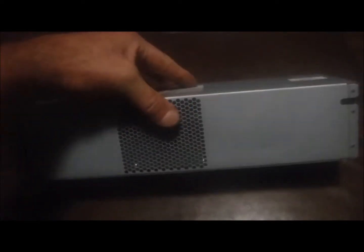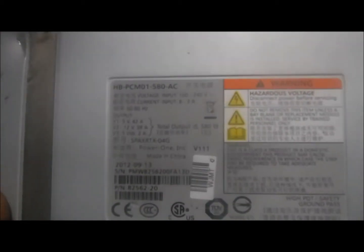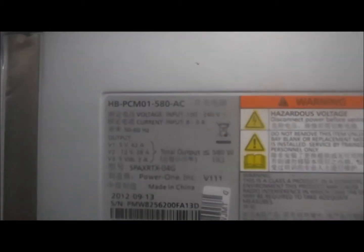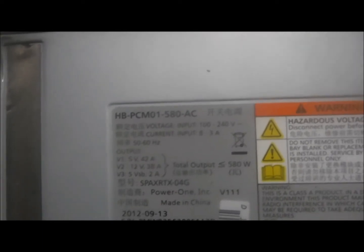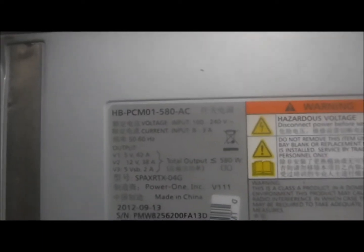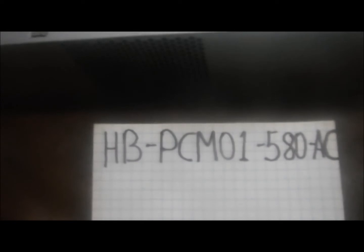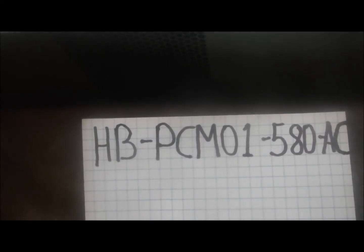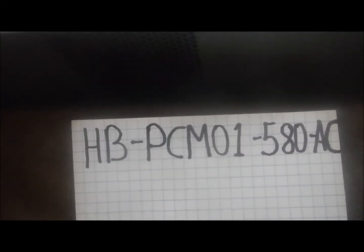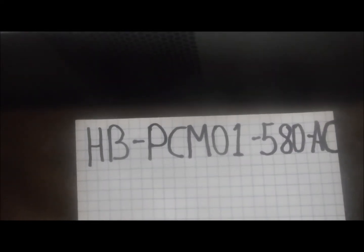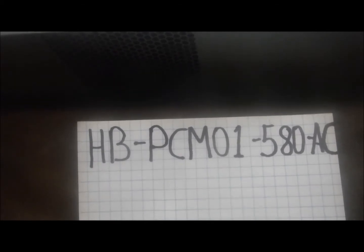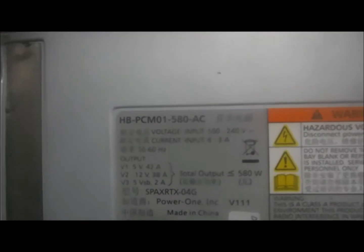Hey folks, I have this switching power supply here. This is what the tag says - you can see it there. I wrote it out here just in case it's not very viewable through the camera lens. It doesn't have any name other than HB-PCM01-580-AC.